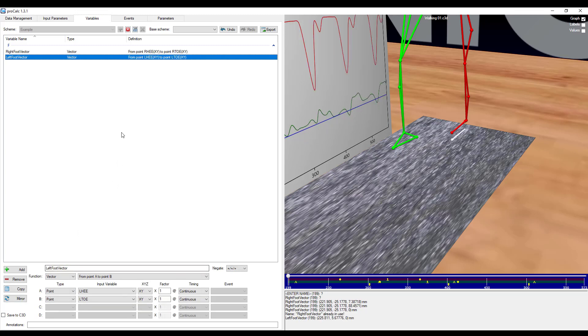Click copy, and then below that click mirror. You can see that it has automatically changed the variable name to left foot vector as well as the markers from left heel to left toe.